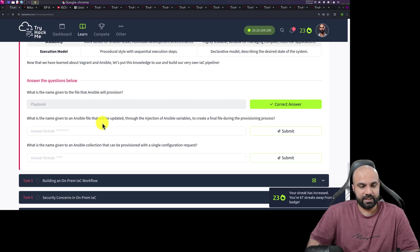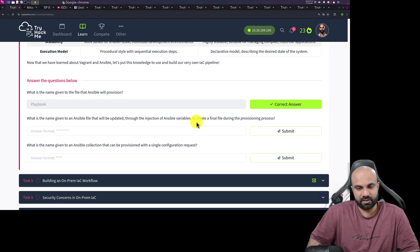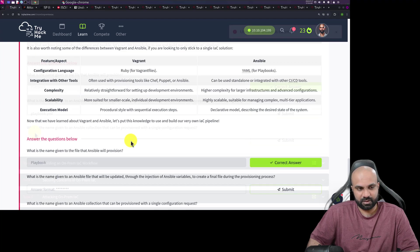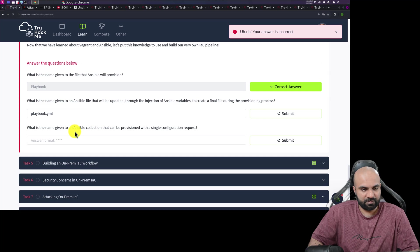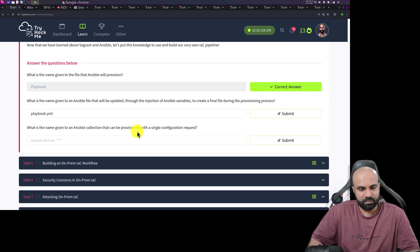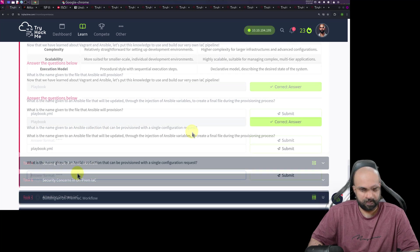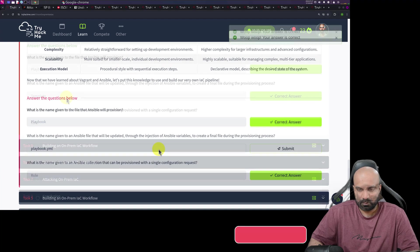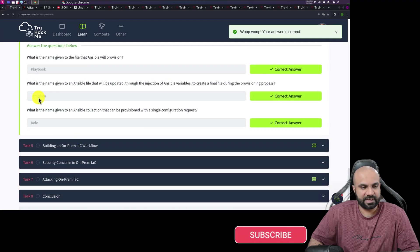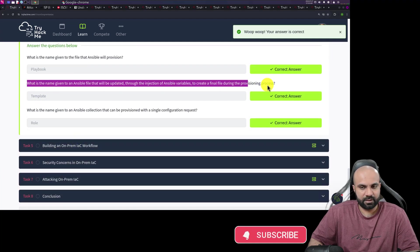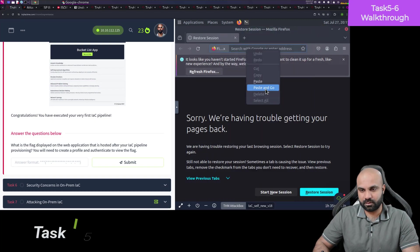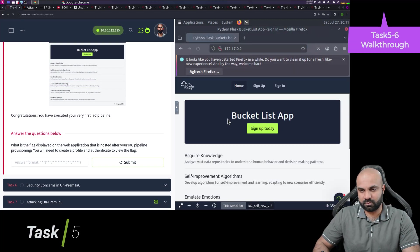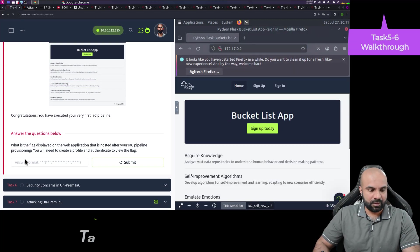What is the name given to an Ansible file that will be updated through the injection of Ansible variables to create a final file during the provisioning process? Find this one as well. What is the name given to an Ansible collection application that can be provisioned with a single configuration request? Okay, so it was template itself. I mean the question is a little bit confusing, right? I will just copy this here and go.